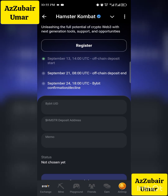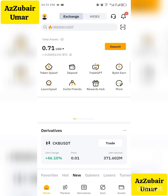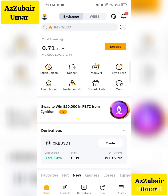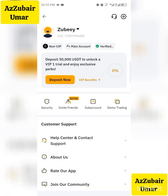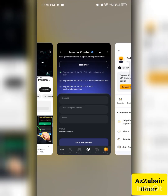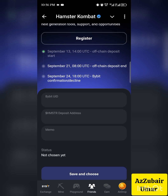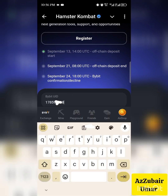First, copy your Bybit UID. Go to your profile by clicking on it, and the UID will appear below your name. Touch it to copy it, then go back to Hamster and paste it in the corresponding field.